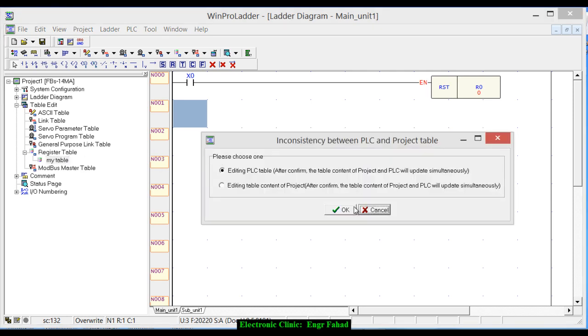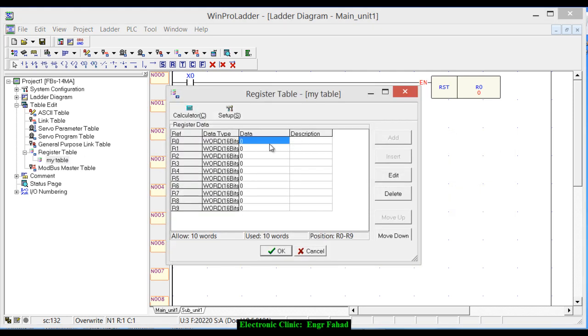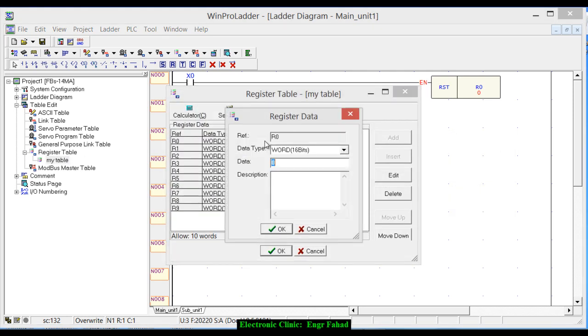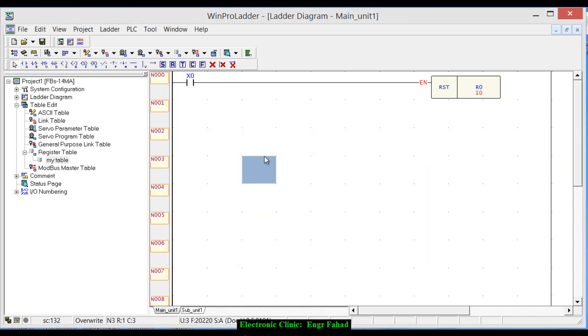Now let's use that table and let's again save some value. Let's save 10, okay, and this time we use the move instruction.